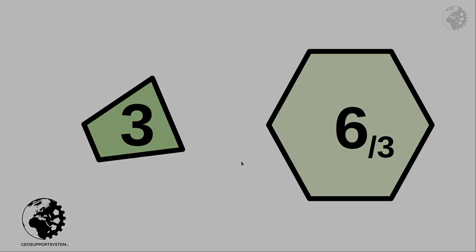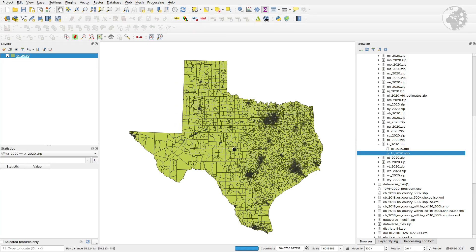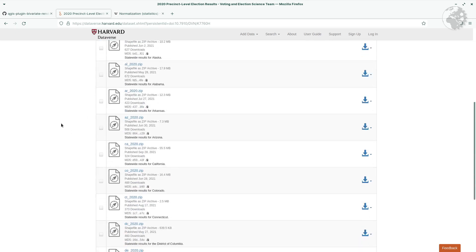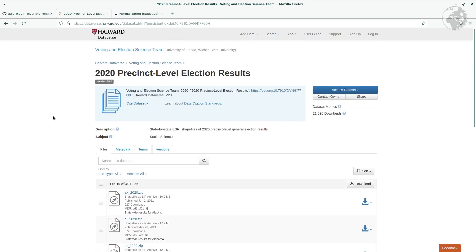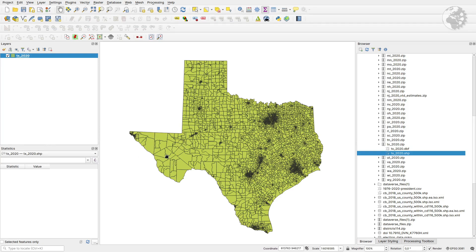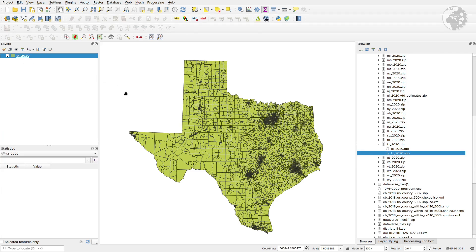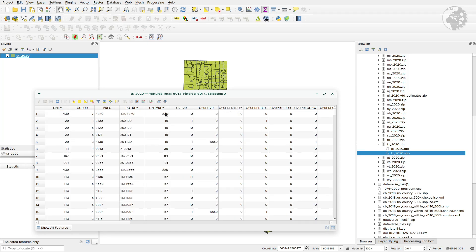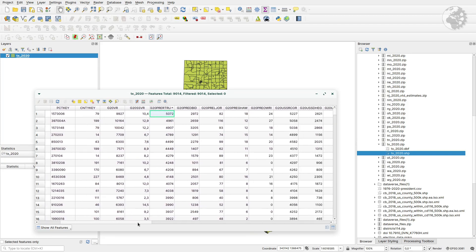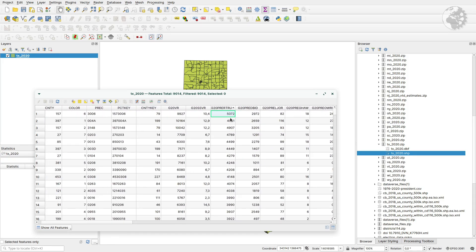Here we have election data from the U.S. 2020 presidential election. I got this from Harvard Dataverse, which has precinct-level election results for all states available on their website. In this data, the columns I will be using are the results for Trump and Biden — there are results for more candidates, but I will just be focusing on those two columns.